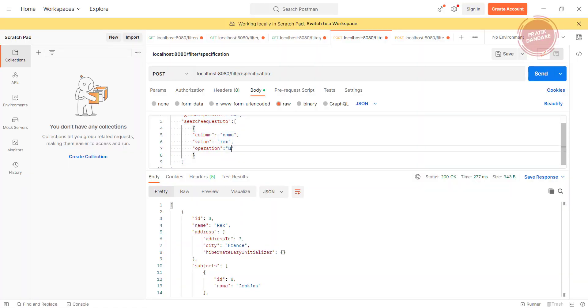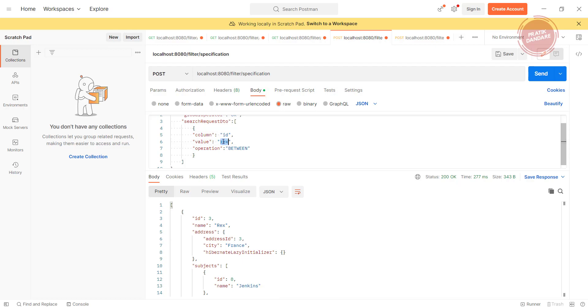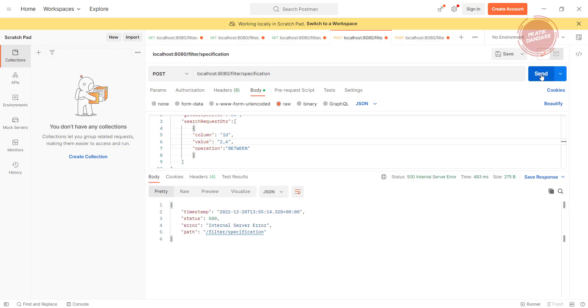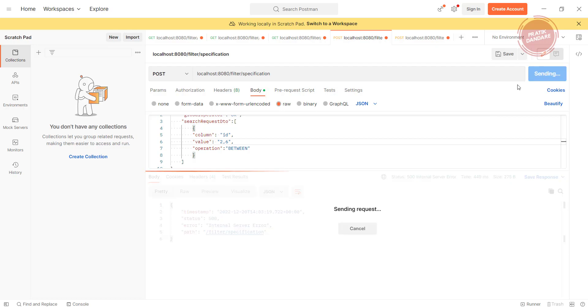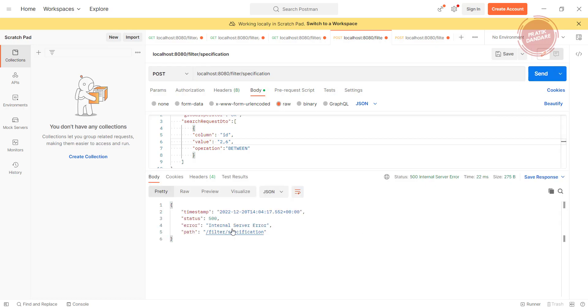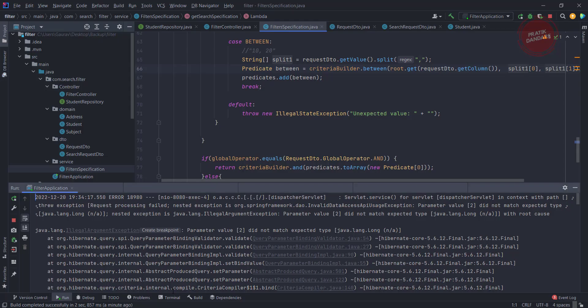Again I'm using id. I want a result between - we don't have that many records - 2,6. Let's hit it and see. When I hit the API it failed, giving an internal server exception.